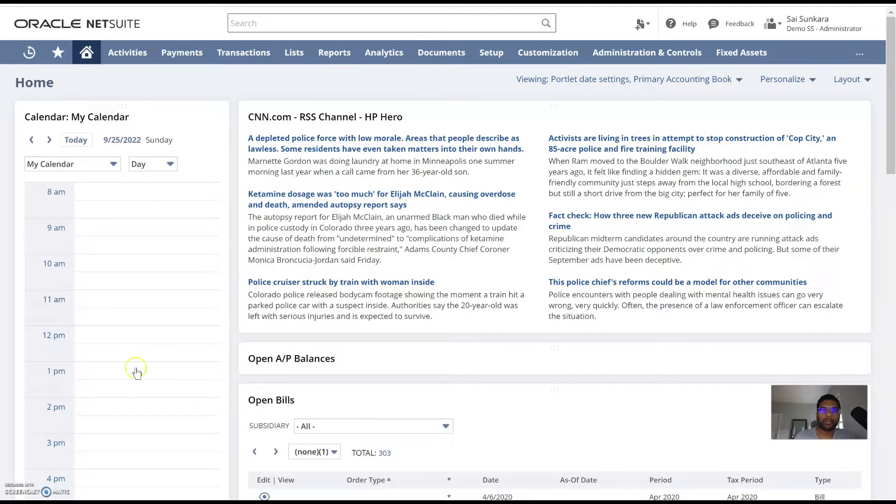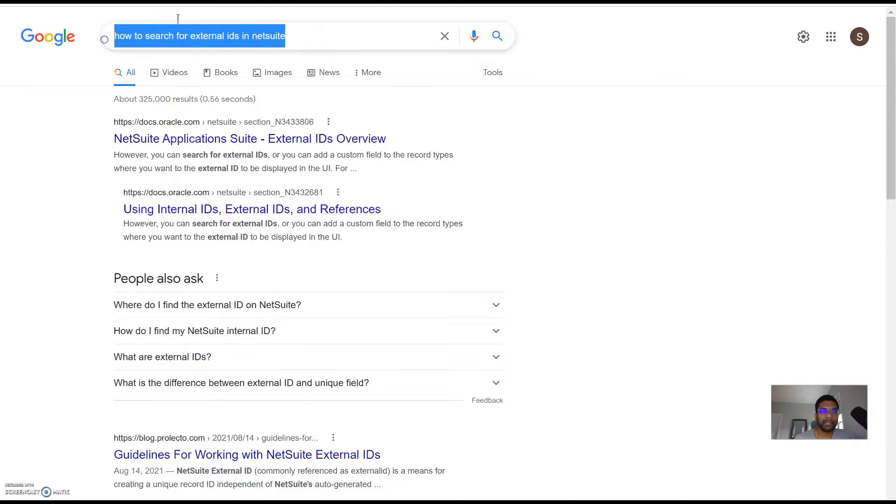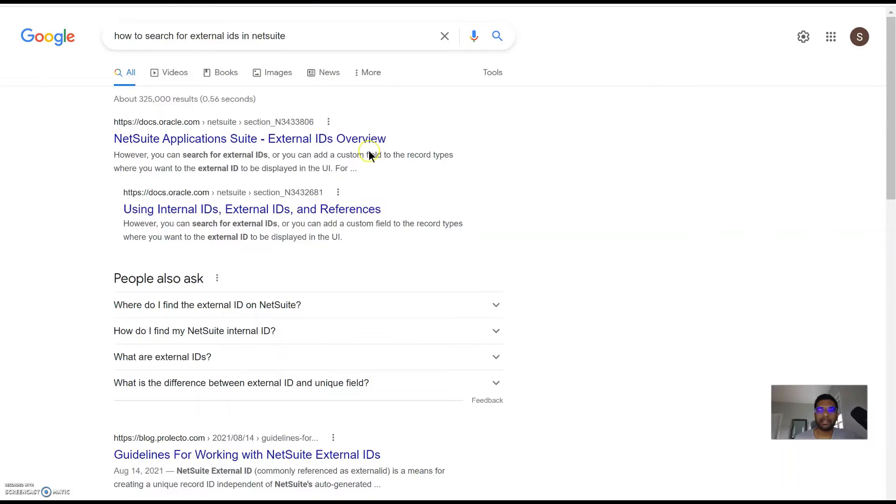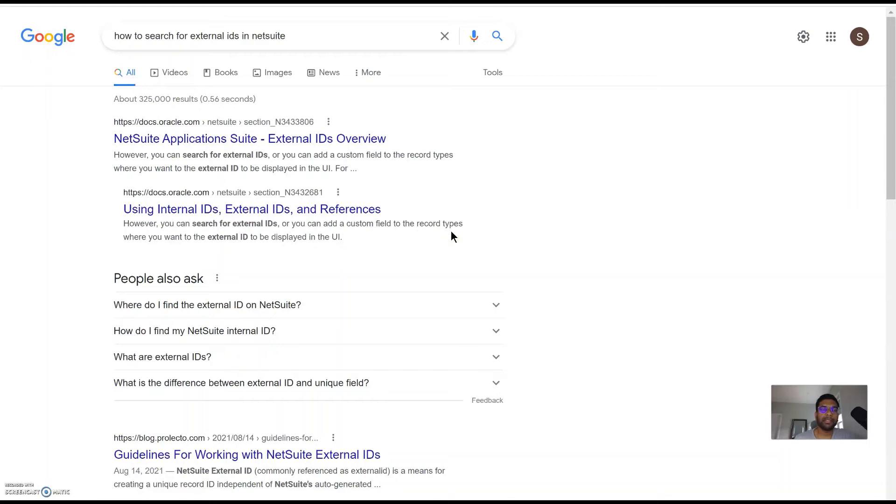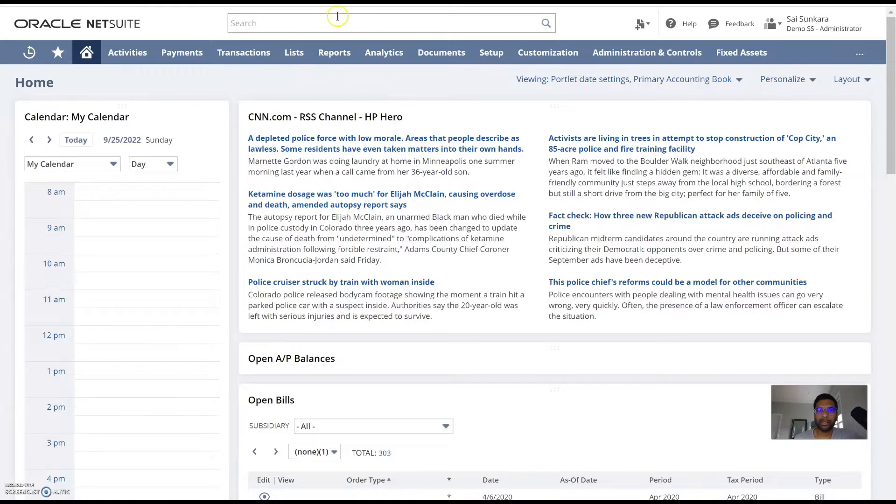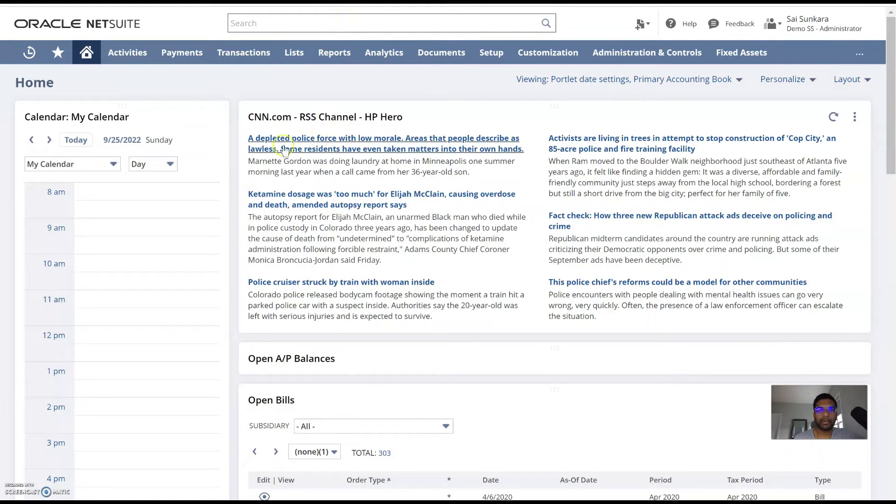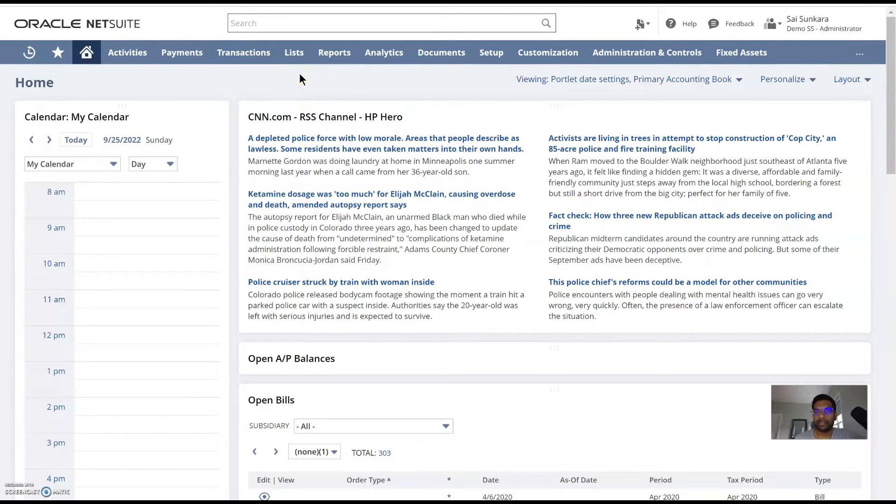So what is a saved search? If you look up any search in Google, for example, and you would like to use the same search again and again to get a new set of results based on your timeline, that is what a saved search is. To make it simpler, if I wanted to search for all the customers in the system and save that with a certain set of filters we define, that is what would be a saved search in NetSuite.